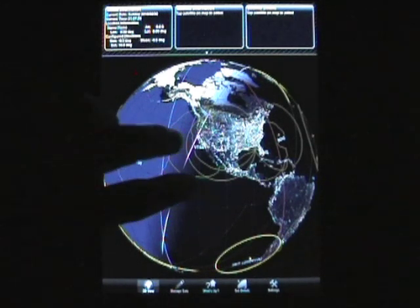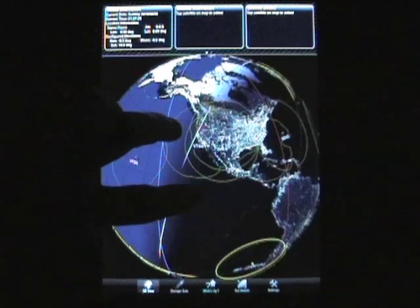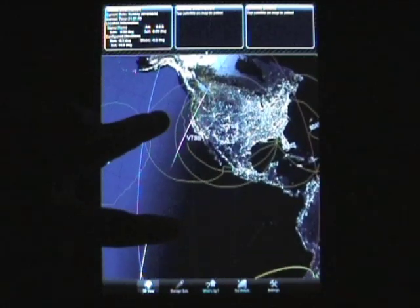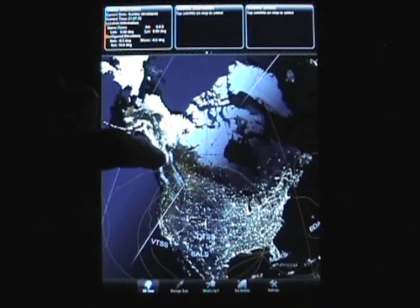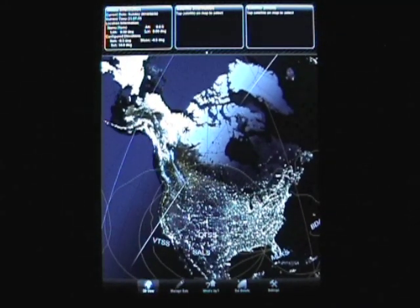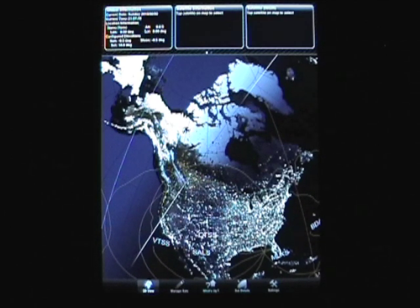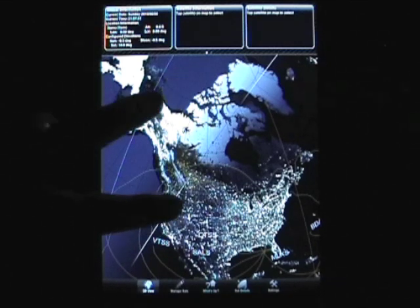The other thing you'll also notice when you zoom in is the size of the texture maps I'm able to use because of the higher memory footprint that the device has. I'm able to do 4x the size on the texture map, so zoomed in, you get much better detail and functionality.